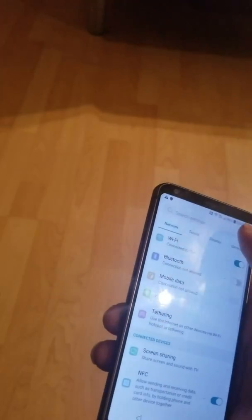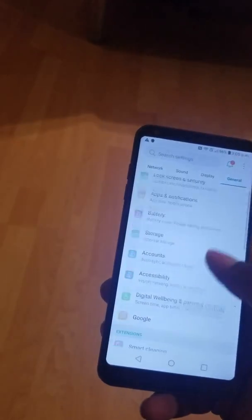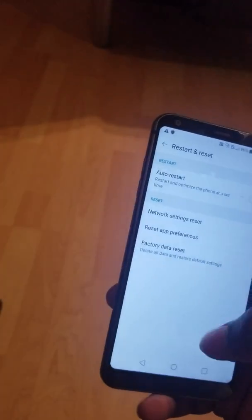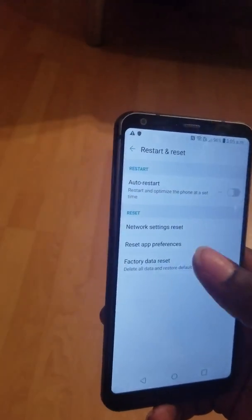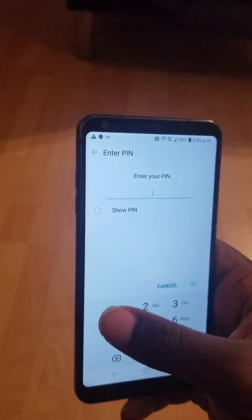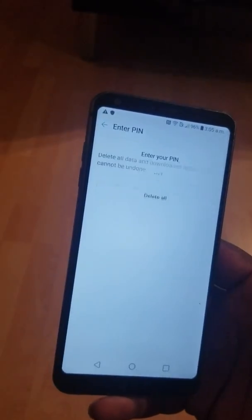Then I'm going to go into Settings. I go to General. I go to Restart and Reset. I do Factory Data Reset. I click on Reset Phone. I enter my PIN — 1-1-1-1 — and I click OK. The phone will reset. Now all is good. Don't forget to subscribe to my channel and to share. Thank you.